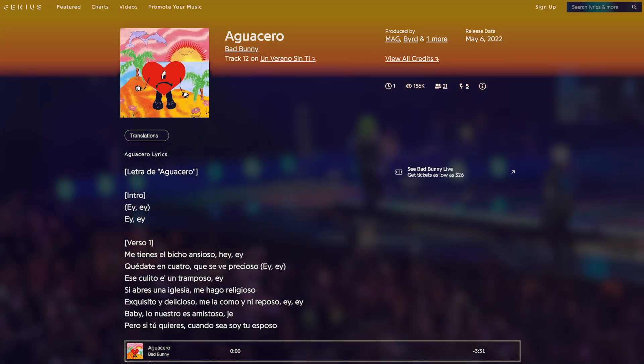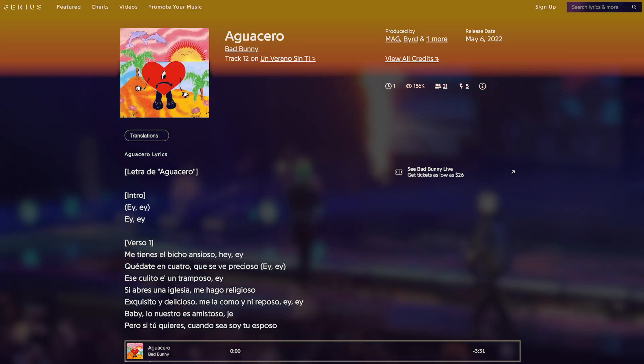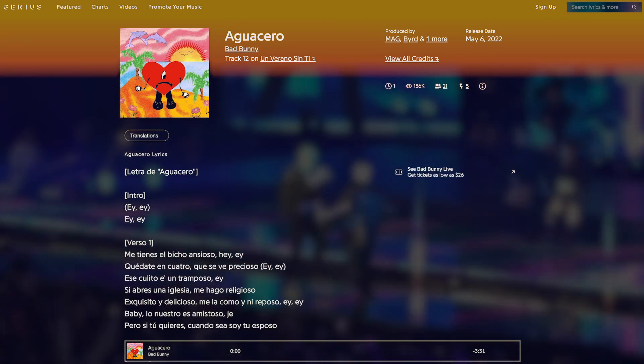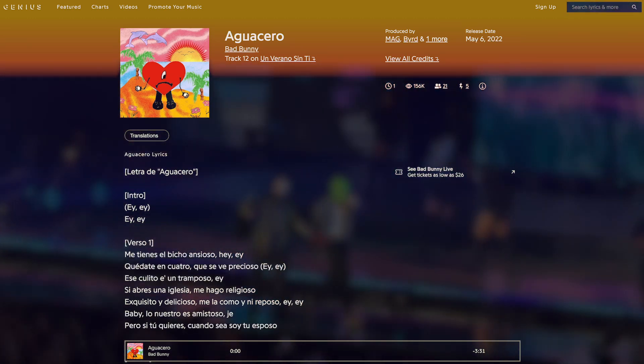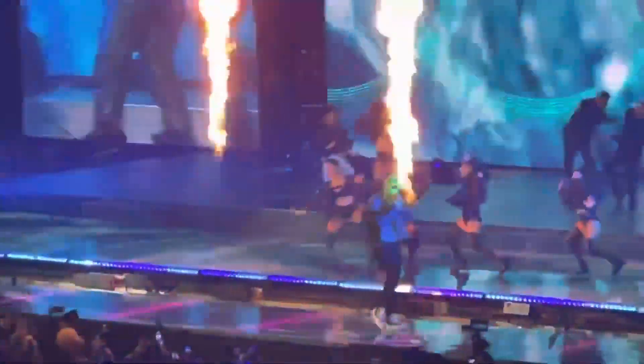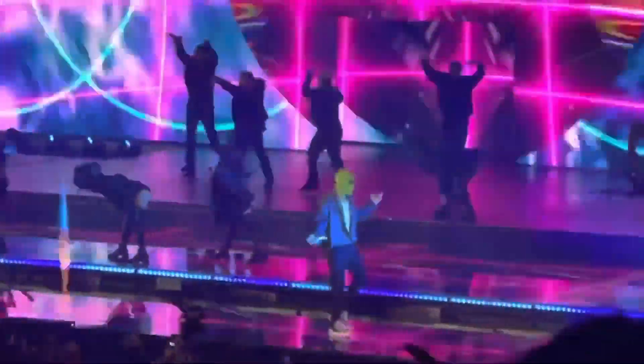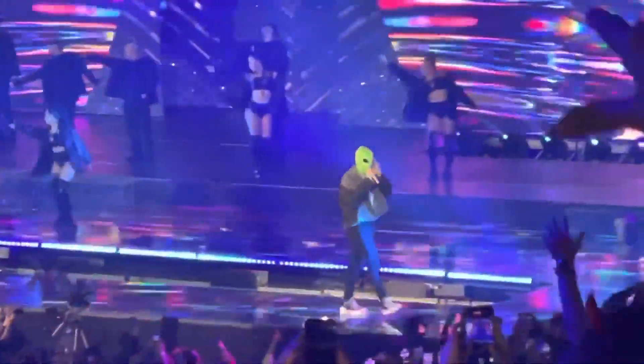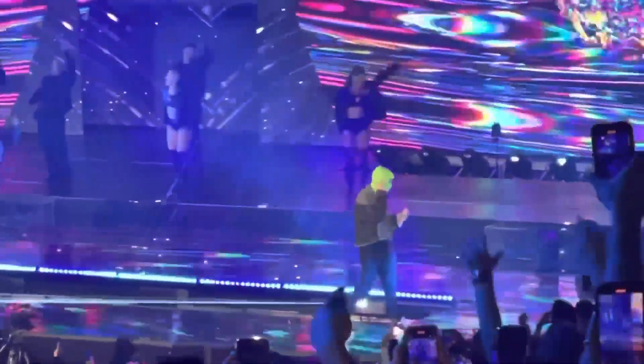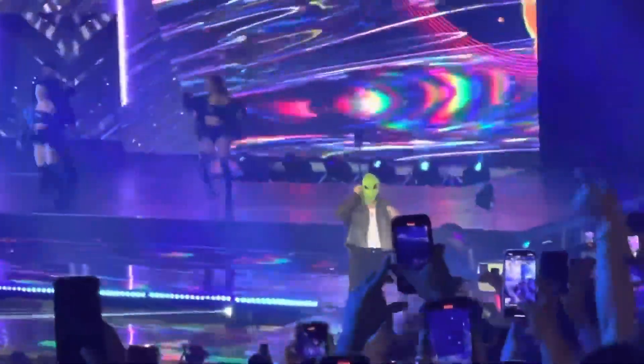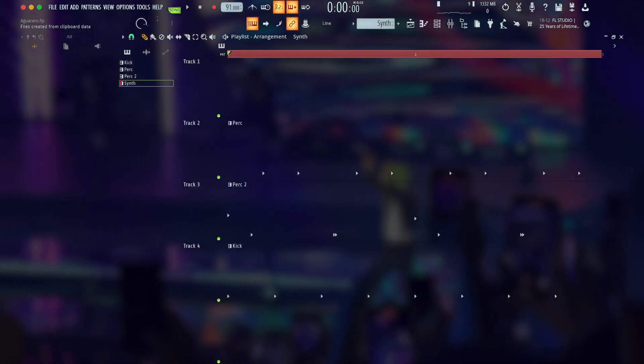This is Aguacero, or Downpour, track 12 on Un Verano Sin Ti, produced by Mag and La Paciencia. This track sounds calmer than anything we've heard so far, and I think part of that comes from the tempo. At 91 beats per minute, this song is the slowest of the ones we've covered, with that relaxed speed maybe most noticeable in the drums.